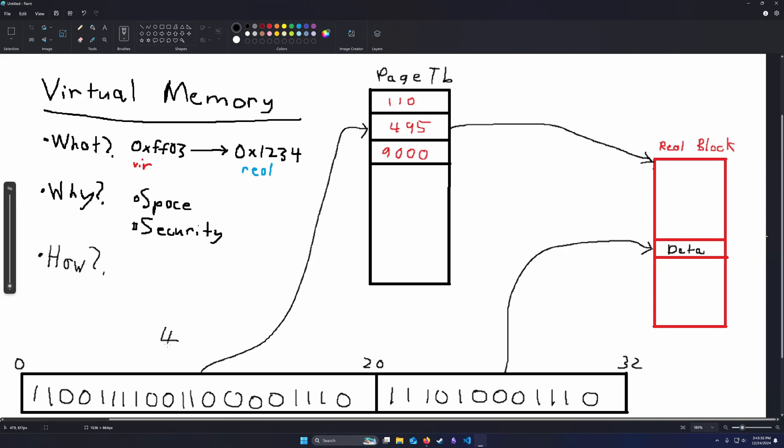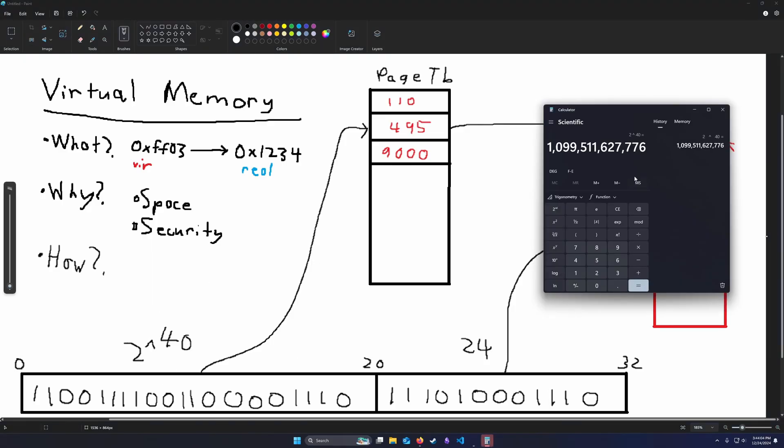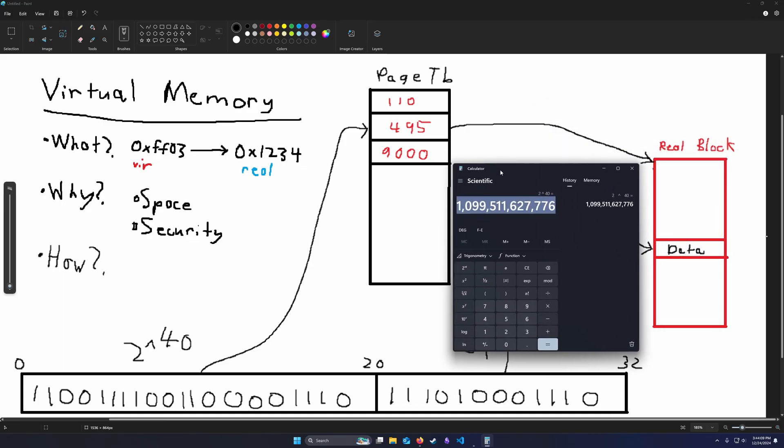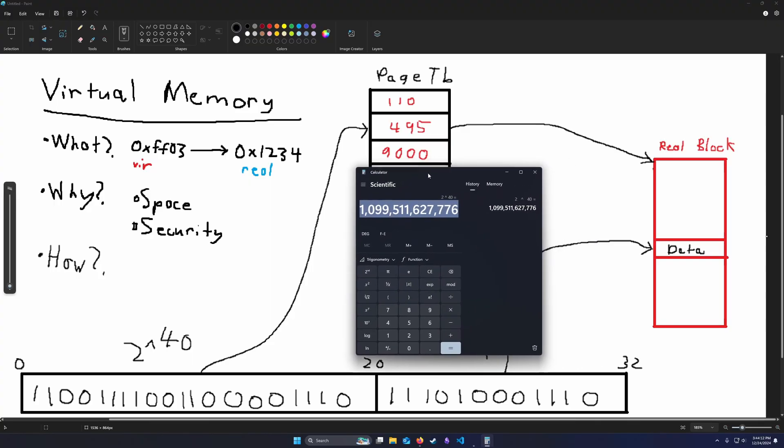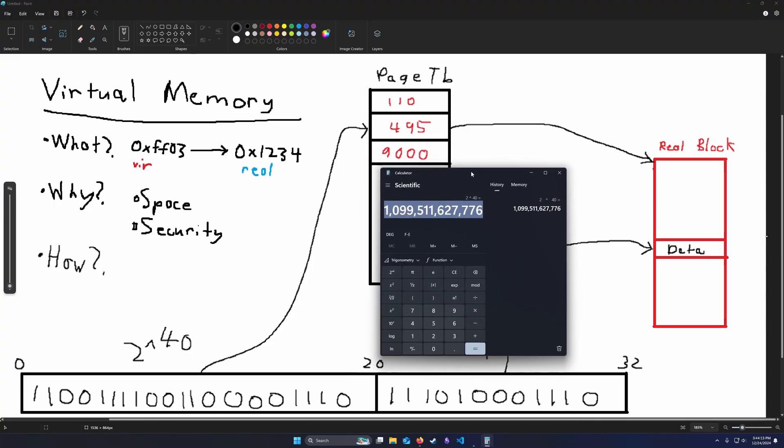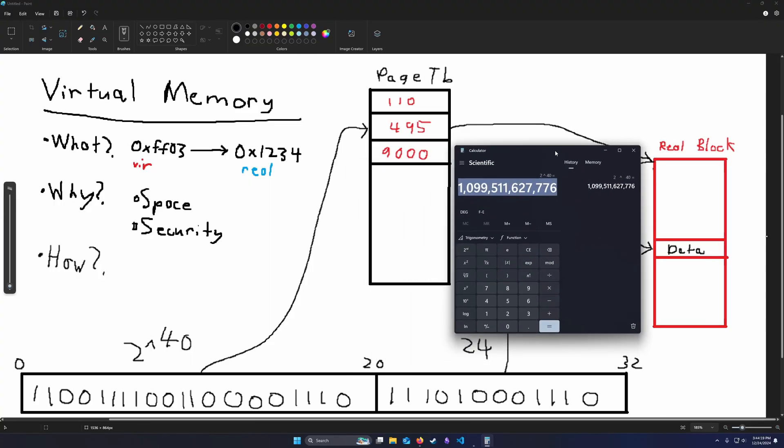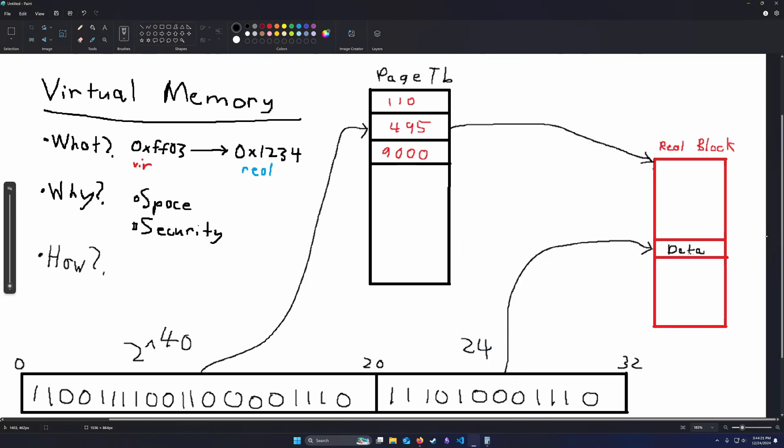This is 2 to the 40. We need to store a page table that has 2 to the 40 entries, which is huge. That's about this many entries, which would fill up memory. It would fill up storage. It would be way too big. So to combat this, we need multi-layer page tables.